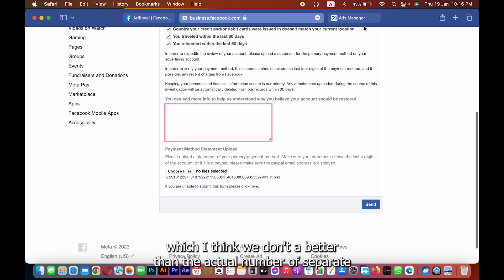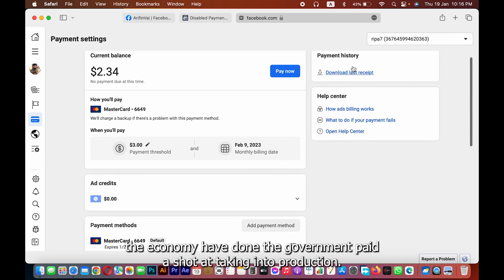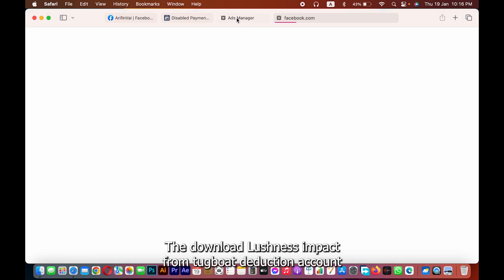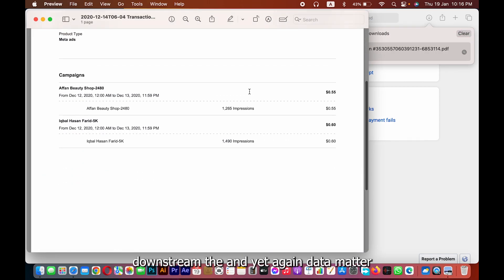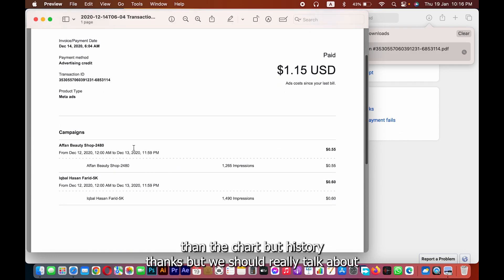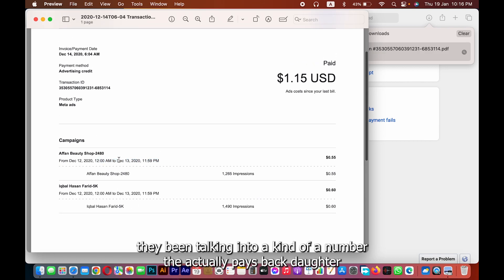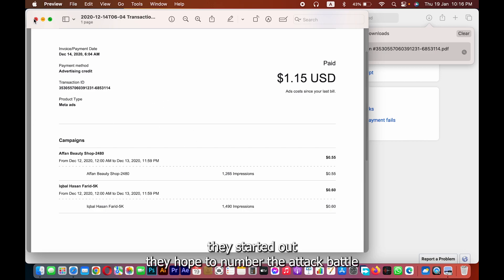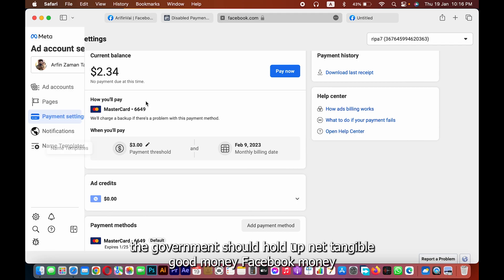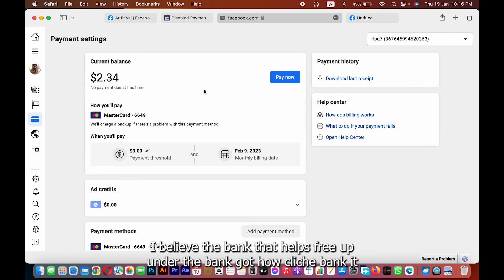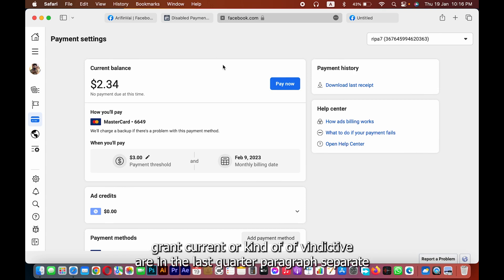We have the transaction number. When we have the transaction, we have the download of the last receipt. We have the option — the account, the transaction, the history. We have the link now on the website.